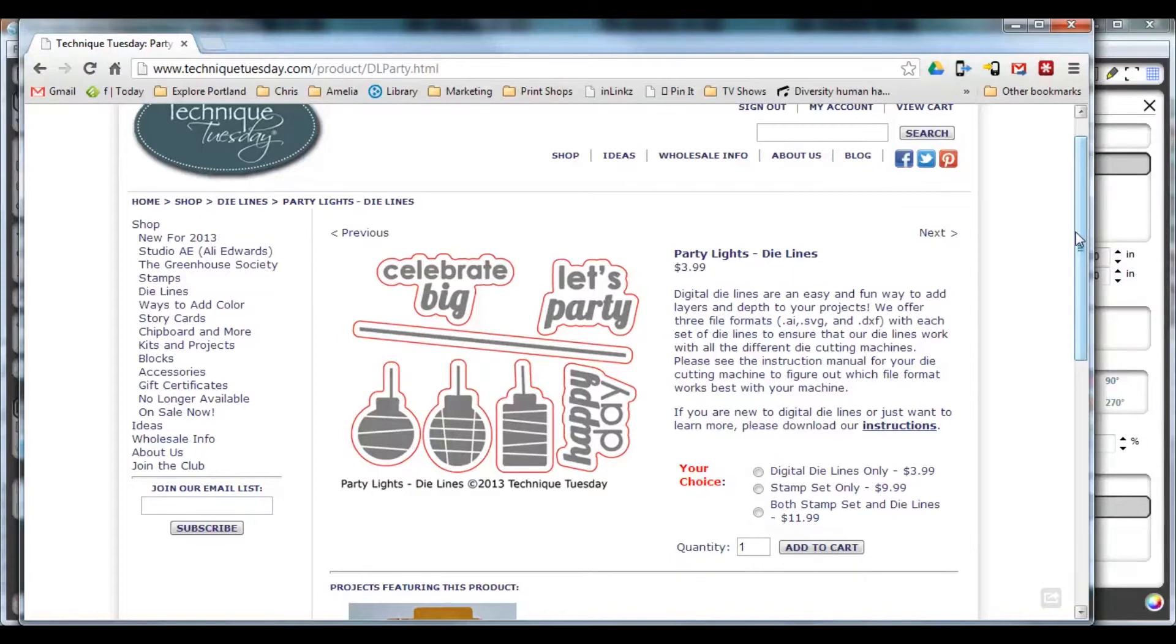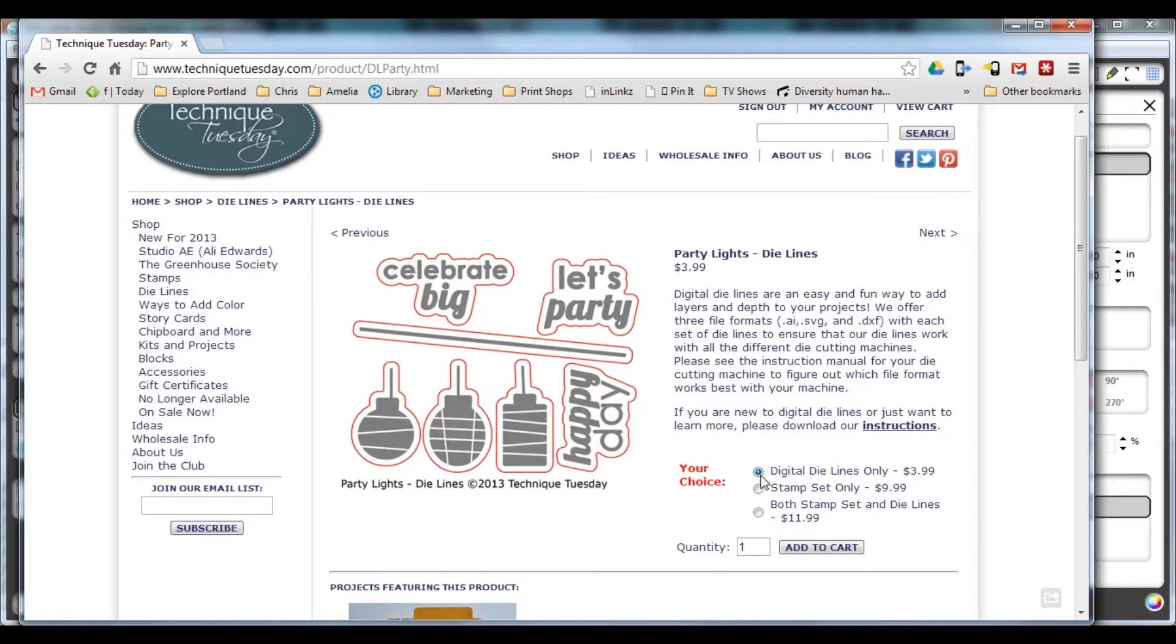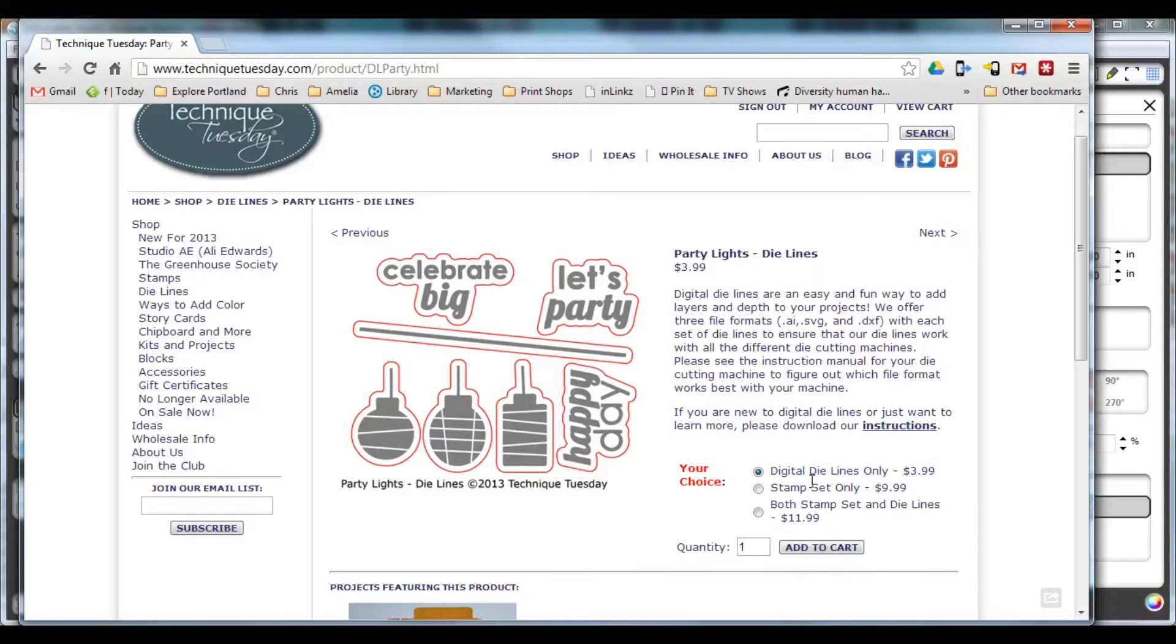If you bought the die lines that match a stamp set, you really don't want the software to resize it for you. So here are the steps you need to make to tell the software not to resize the die lines when it first opens the die lines file.